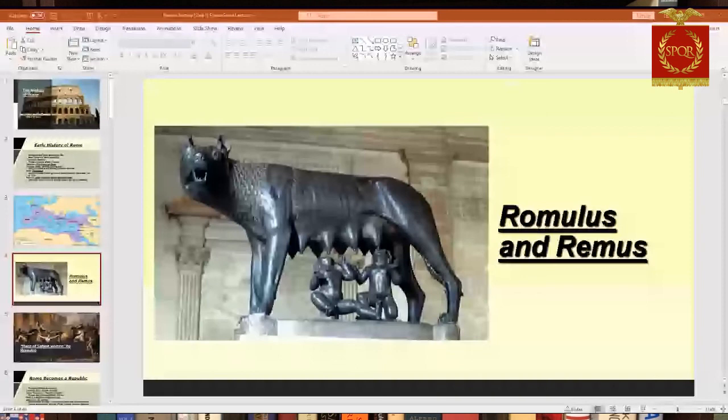There's another argument in the epic poem the Aeneid by Virgil that Rome may have been named after a woman — a character named Roma. So there's a debate about whether it's named after Romulus or after a woman named Roma.